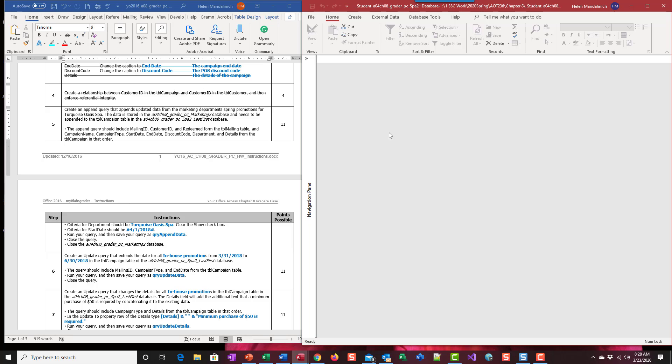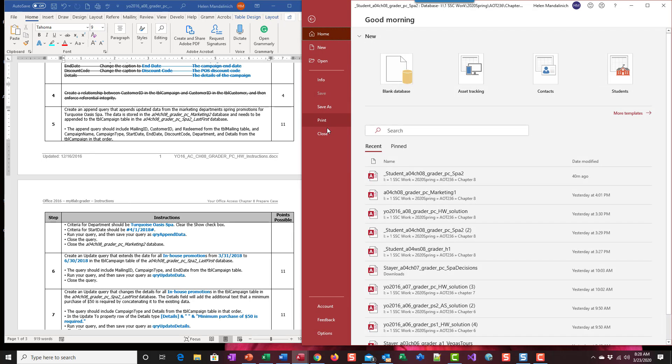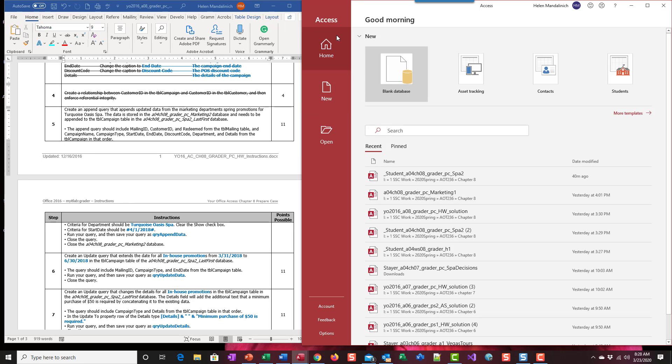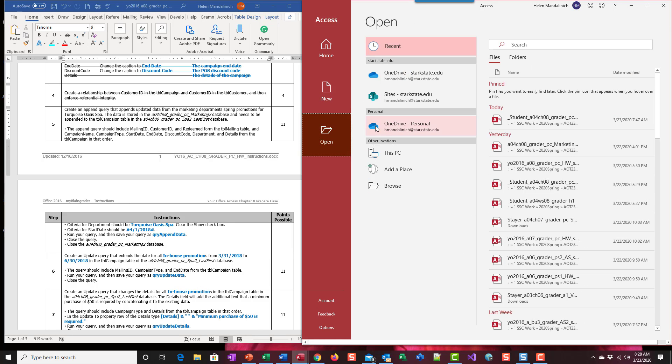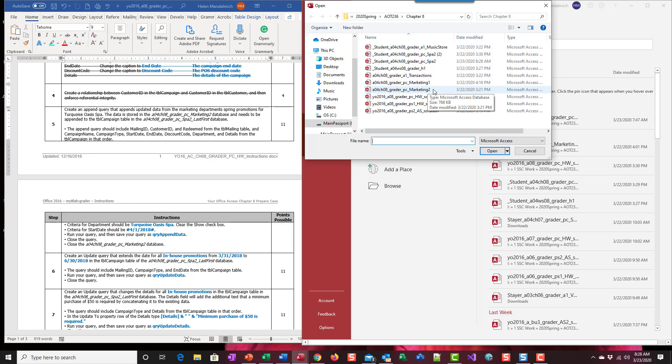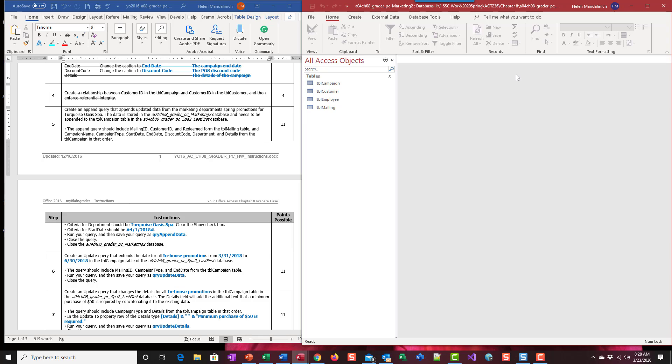So the last step three and four you are in SPA, so you'll need to close that database and open up the Marketing 2 database. So wherever you downloaded all of the files from the start files, you want to find the one that ends with Marketing 2 and open that database. Because this is where the data resides currently and we're going to take it out of this database and append it to an existing table in our SPA.